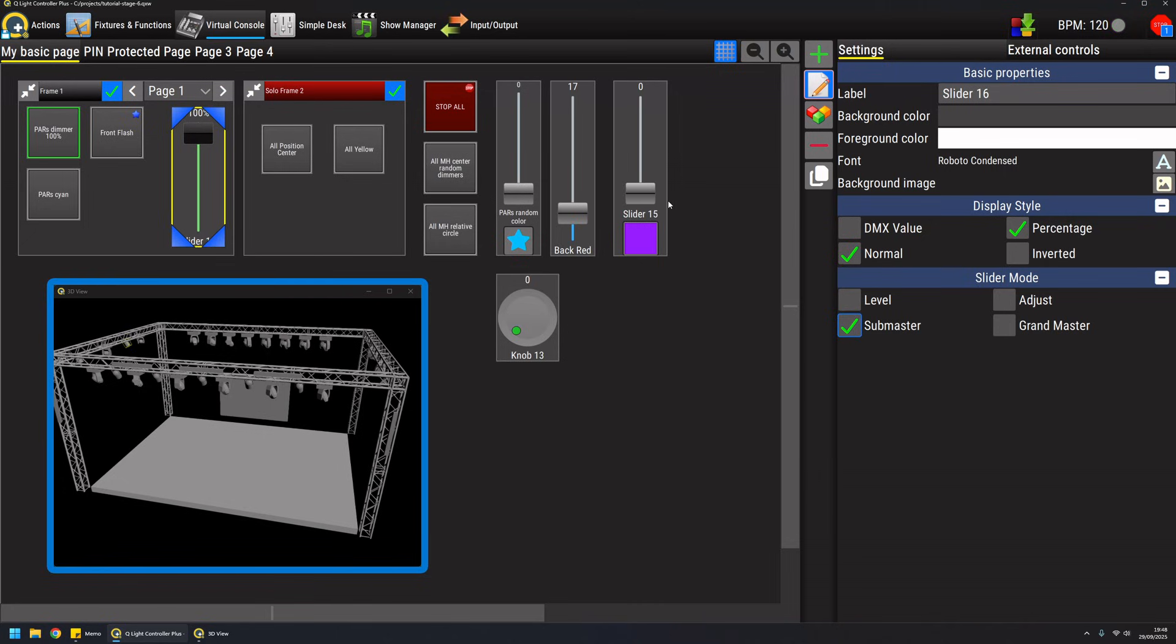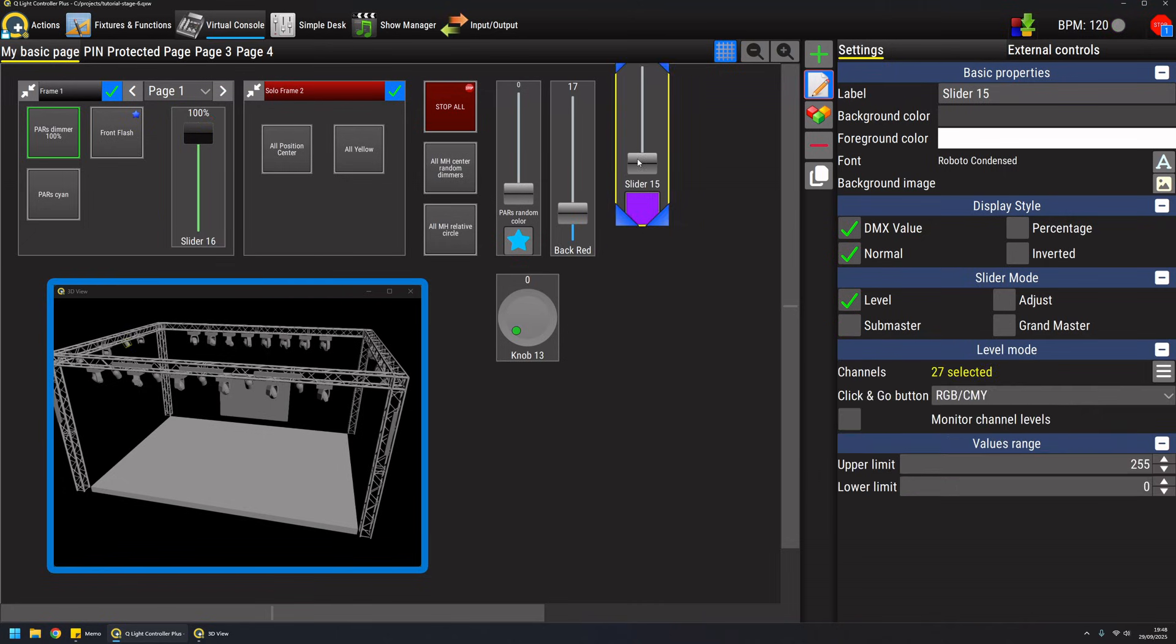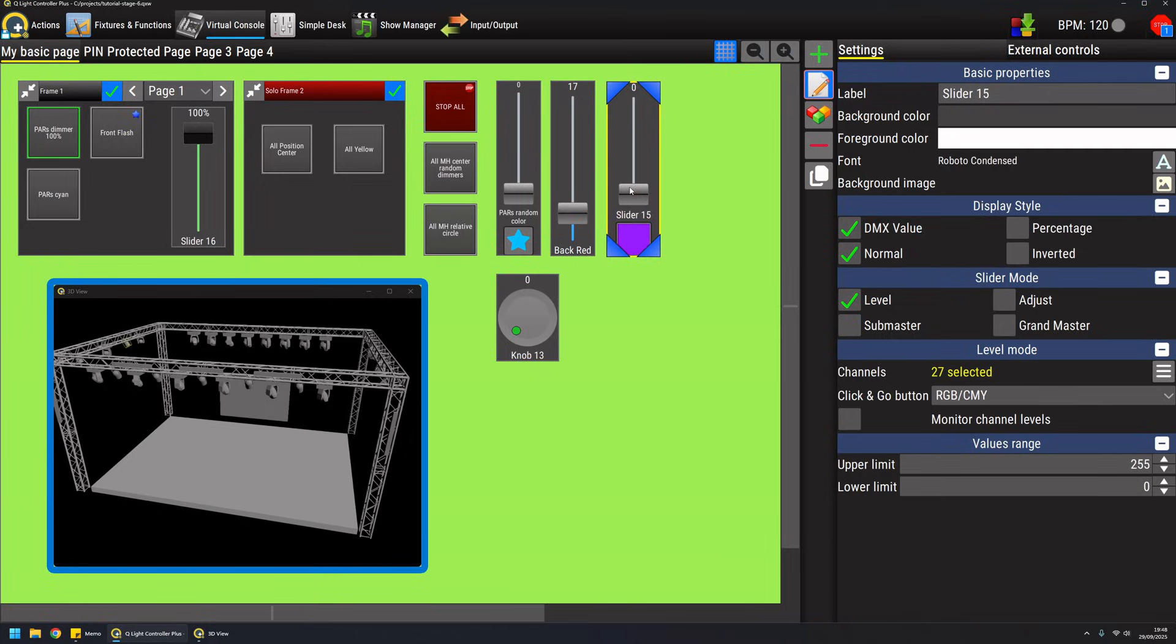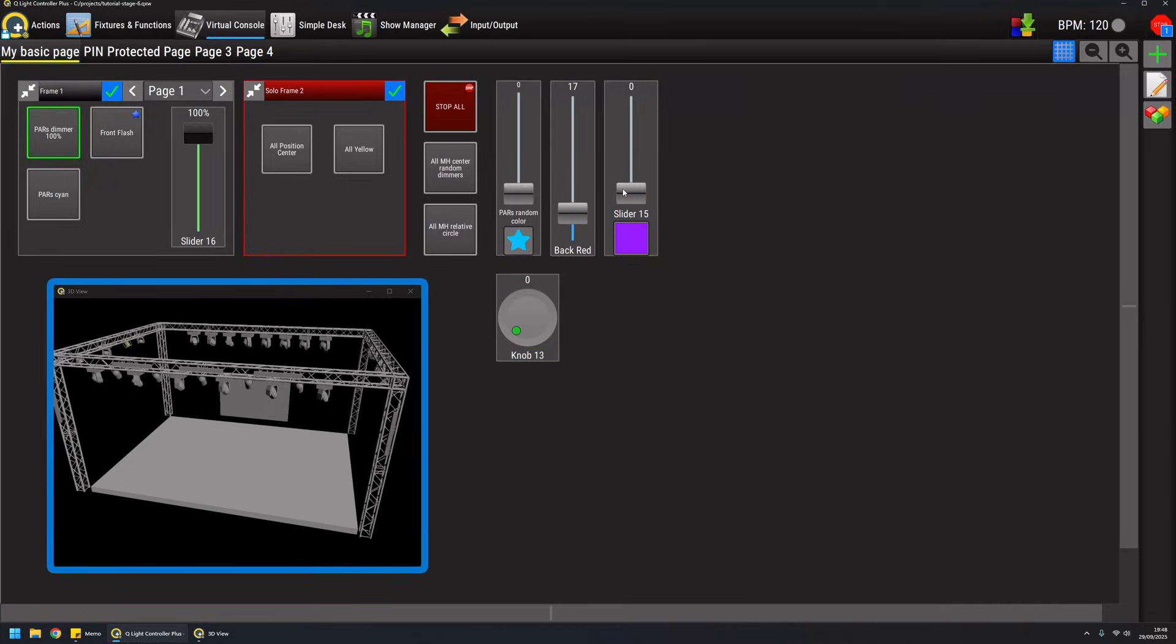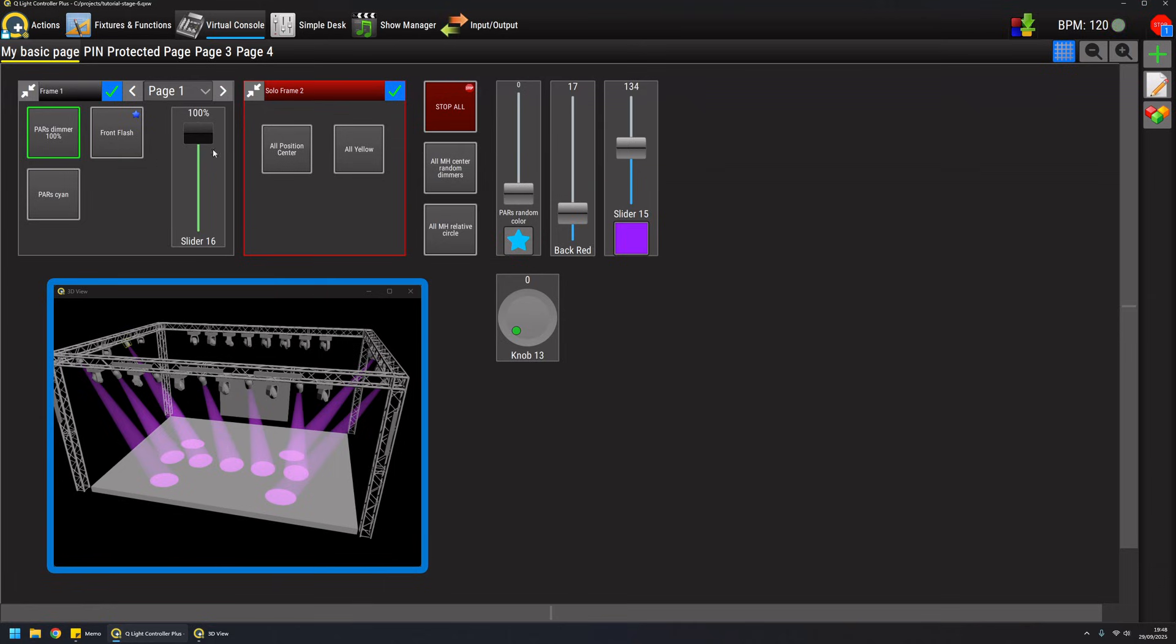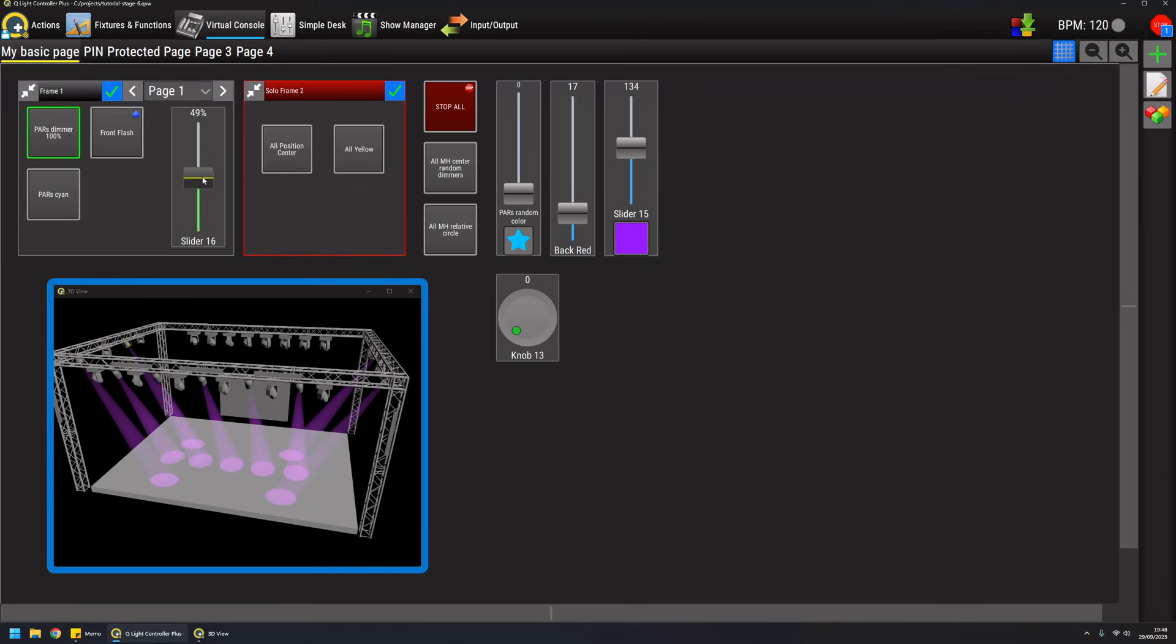And then I raise my color here to purple and then I lower the sub master, it's basically lowering the dimmers because it's acting on any function running into this frame. I'm basically lowering the dimmers while keeping my color here.